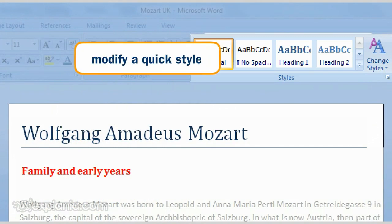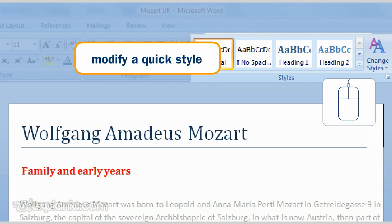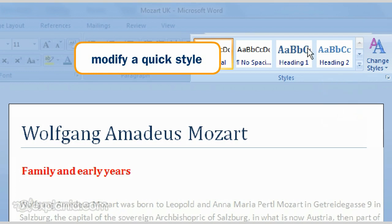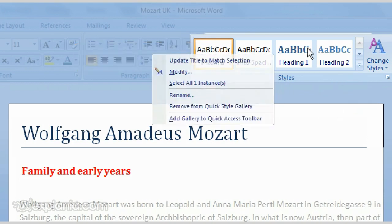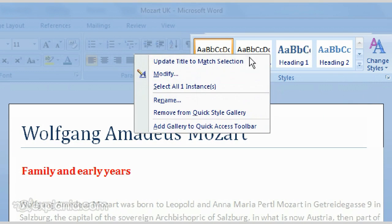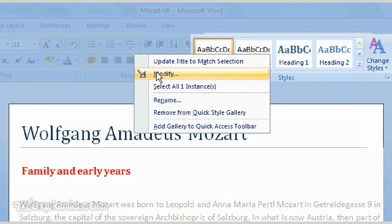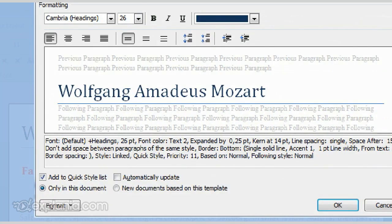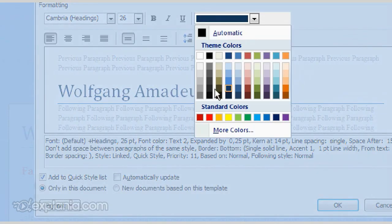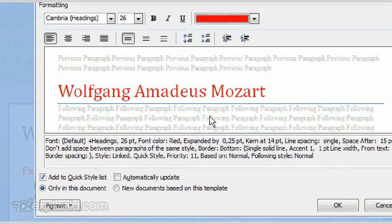To modify a quick style from the gallery, you click the right mouse button on the style you want to change. In the contextual menu that then appears, choose the Modify option. Now introduce your changes to the text in the dialog box, and finally you click OK.